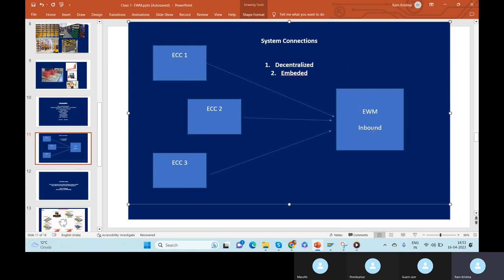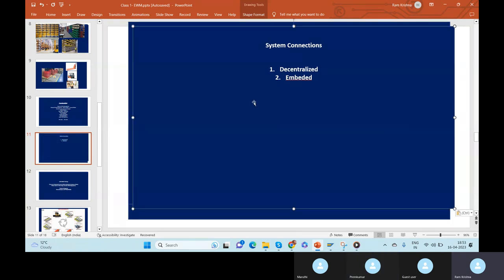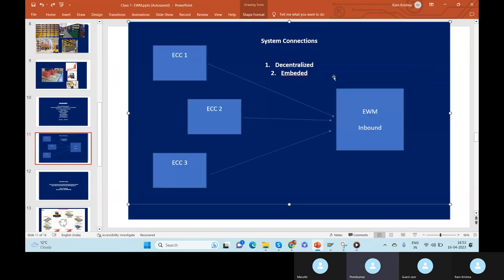Multiple systems can connect to one EWM system. The other way is also available.